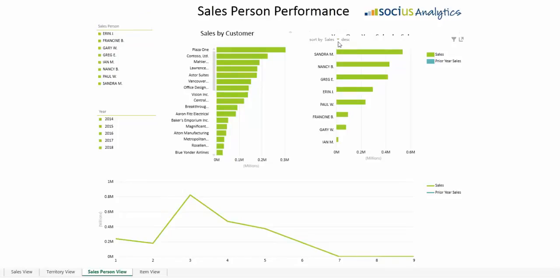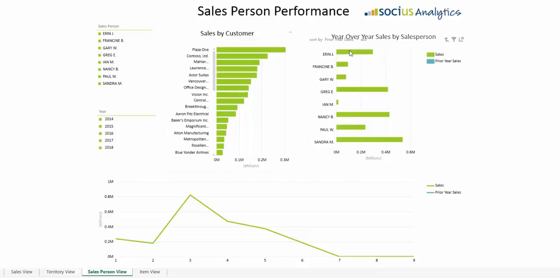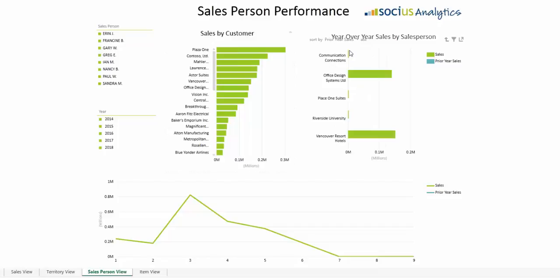Choose ascending or descending data and watch the data change into what customers are making up the majority of the sales. You can look at the company sales as a whole or drill into individual salespeople and watch the charts change per that person's individual sales results.